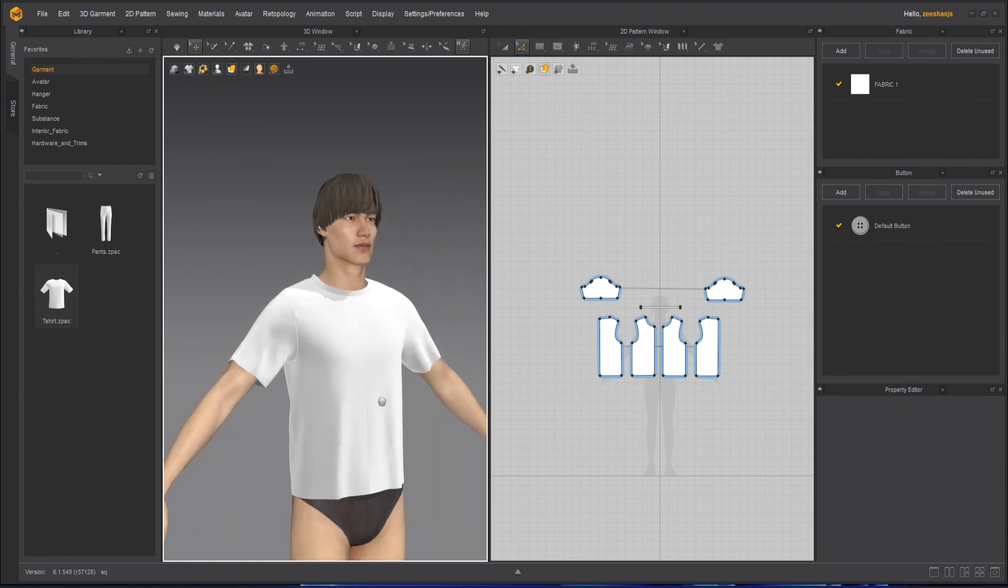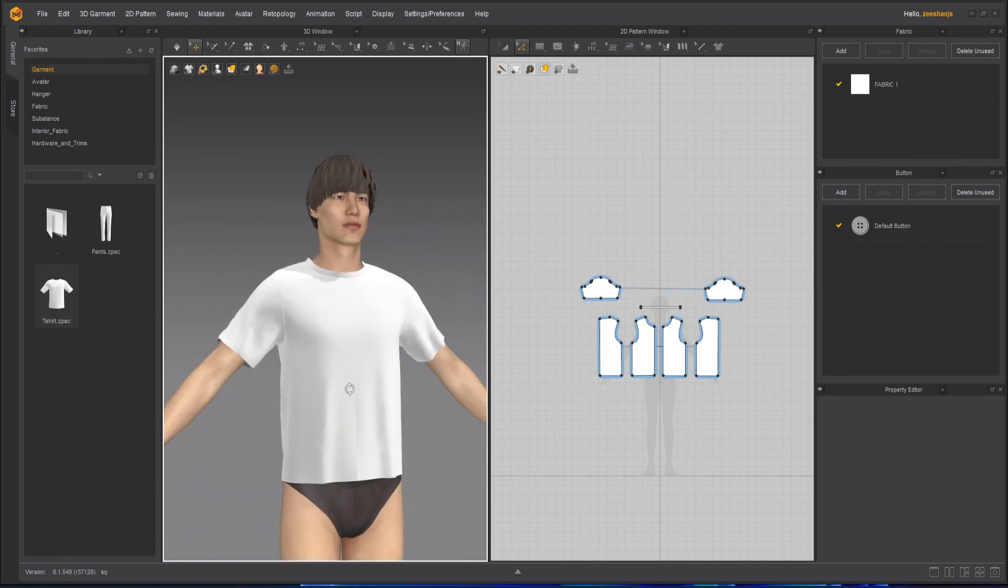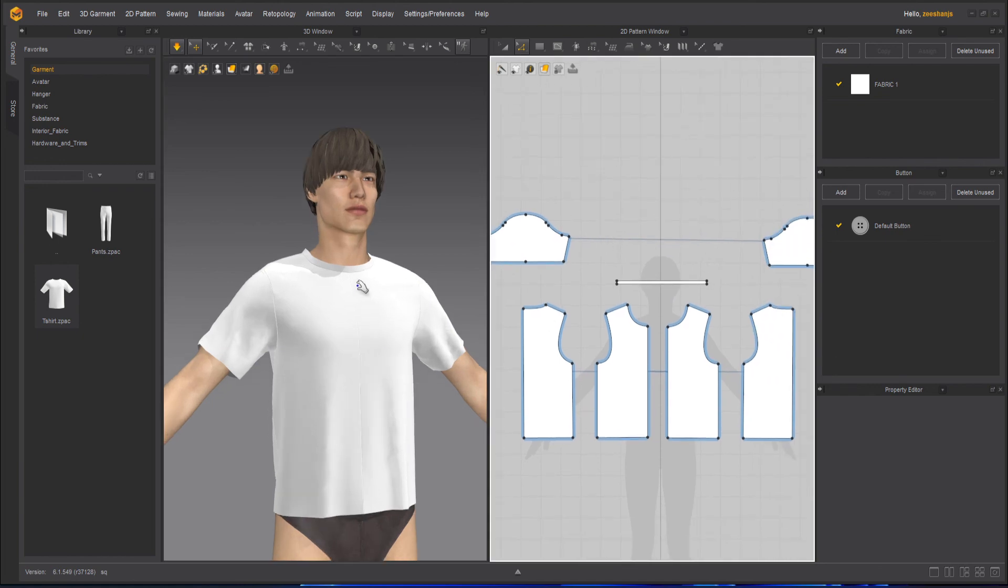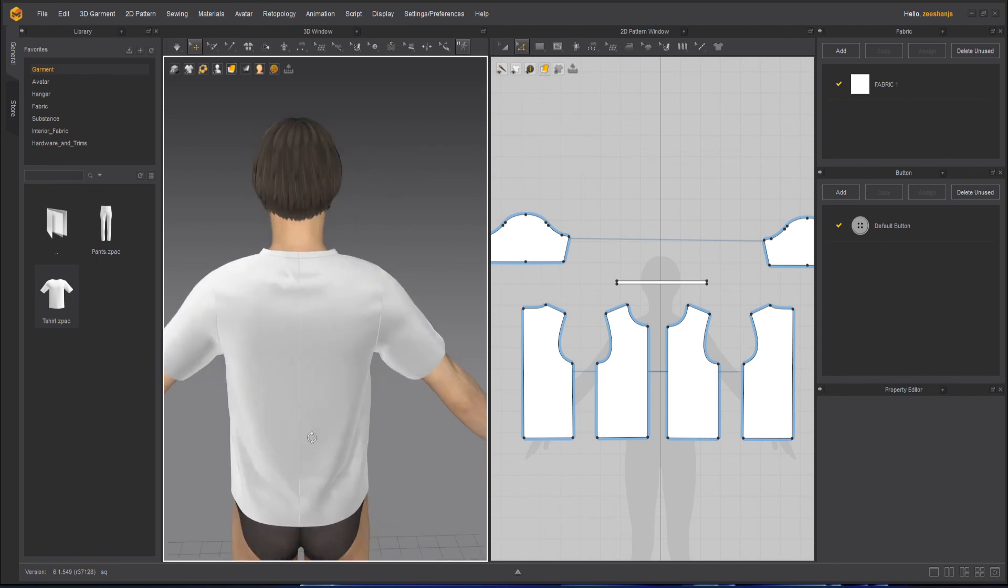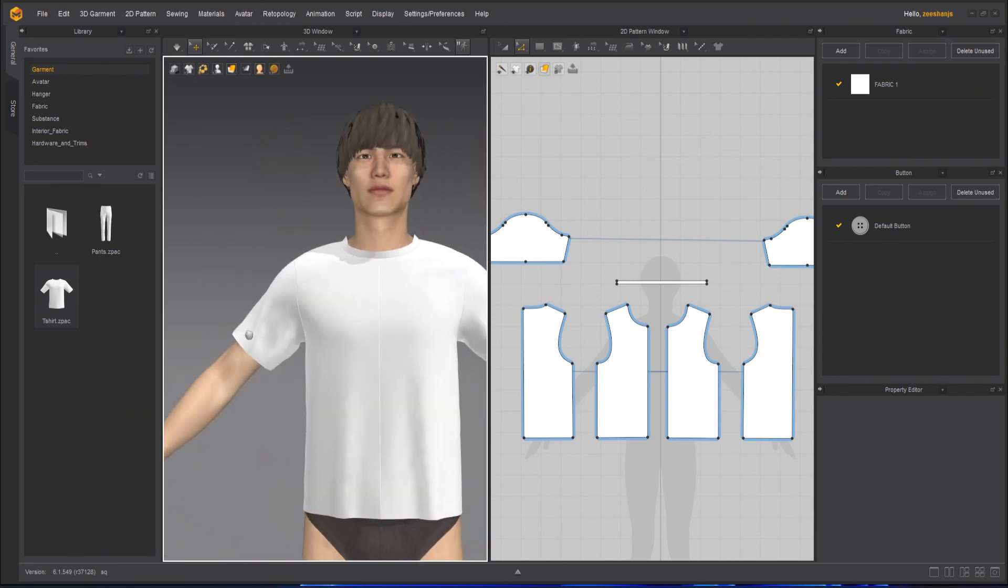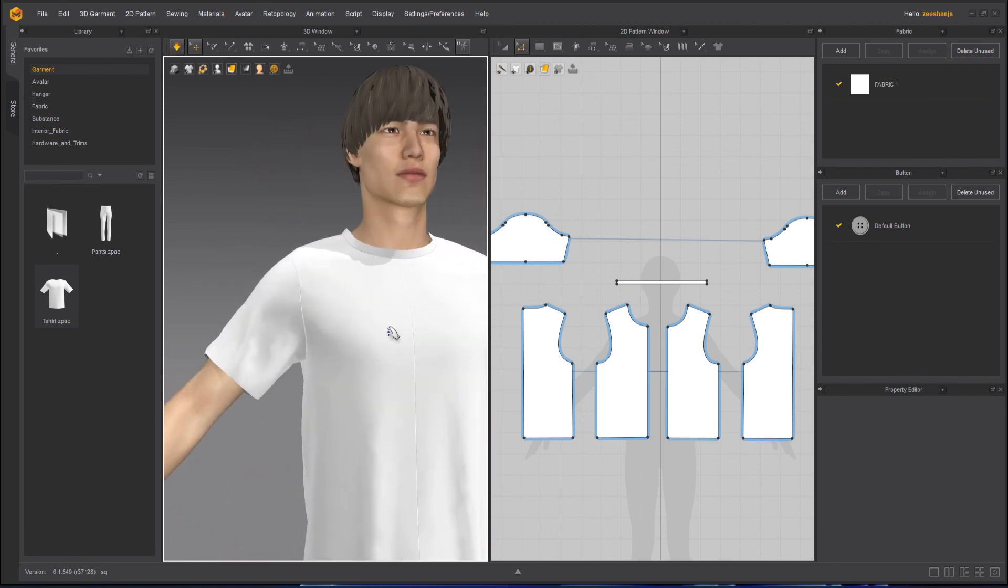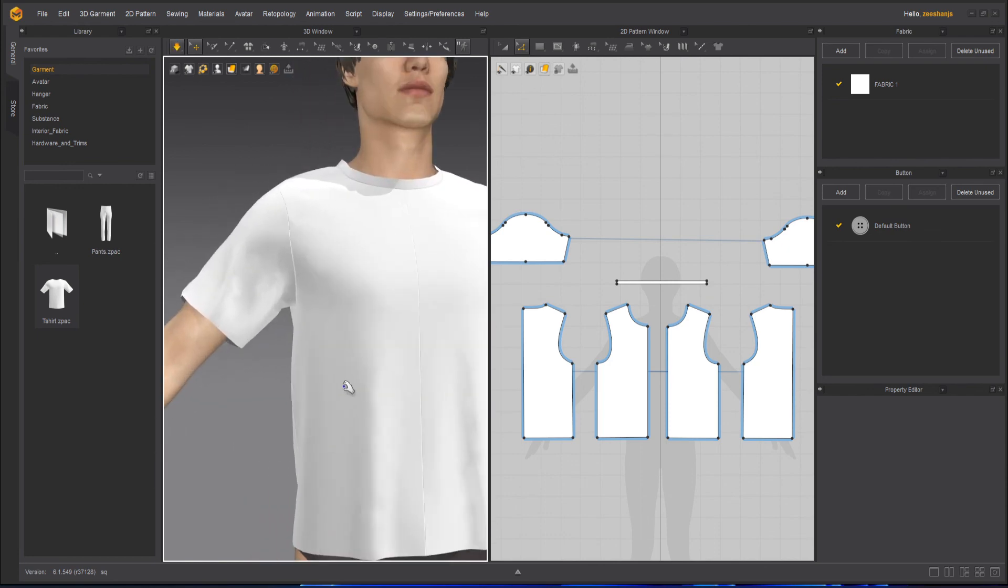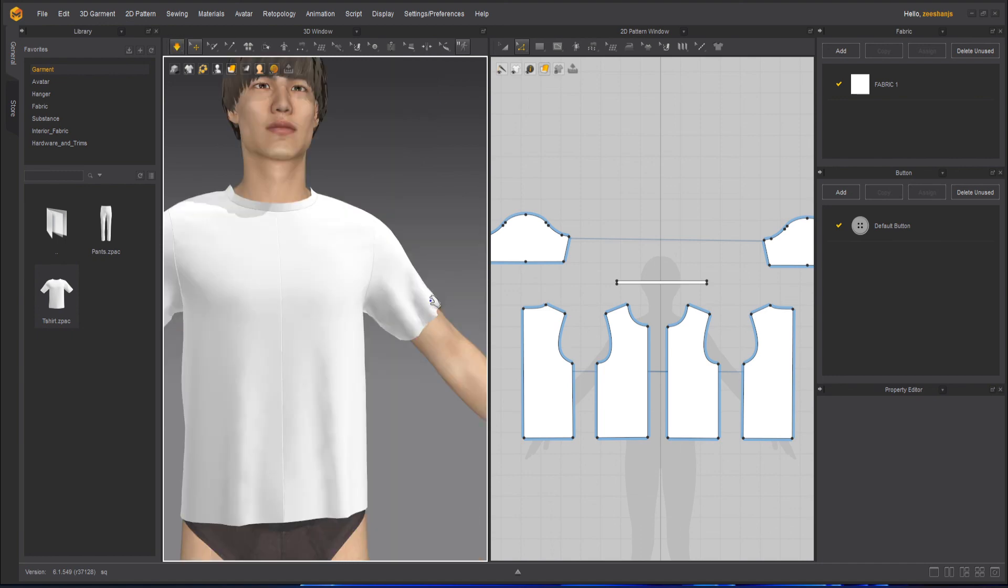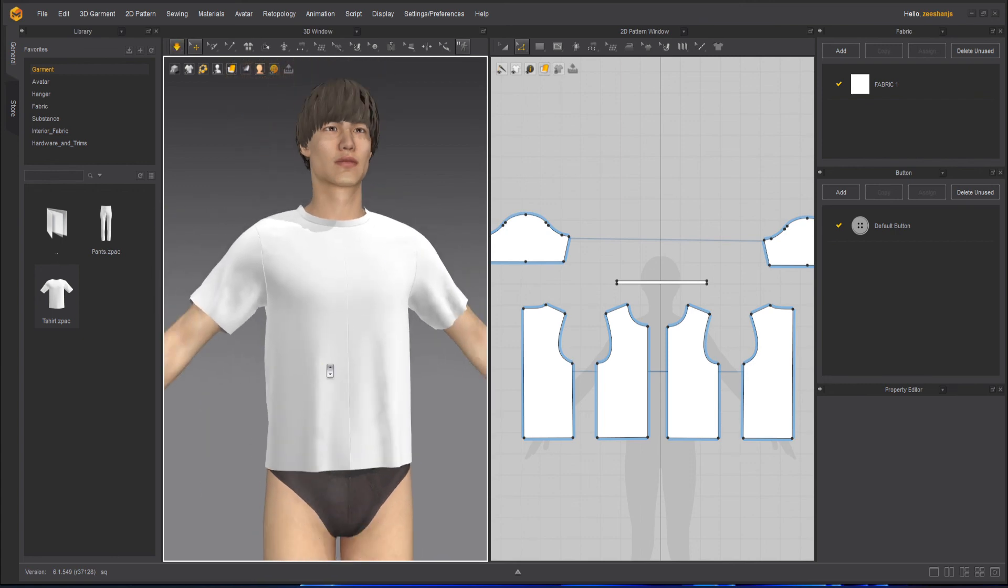And now in the next class, we will tweak the seams, all the seams that we have on the front, back, and those kind of things. And also, we will do a slight tweak on the sleeves. And in lesson six, we will start with tweaking the seams. And in lesson seven, we will tweak the sleeves and the bottom part of the shirt.